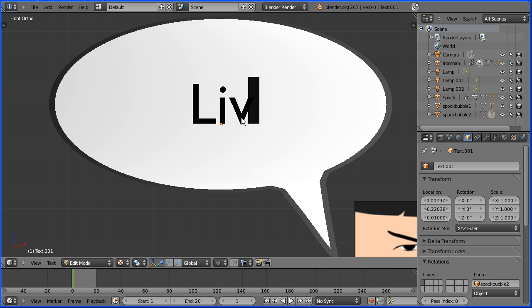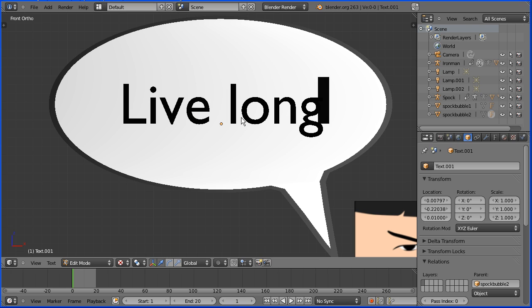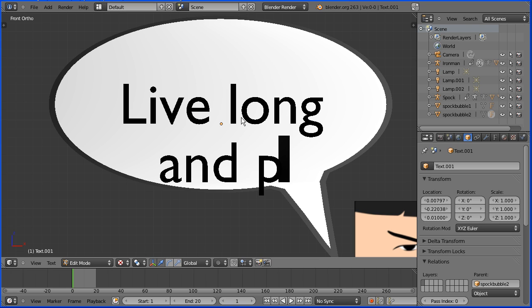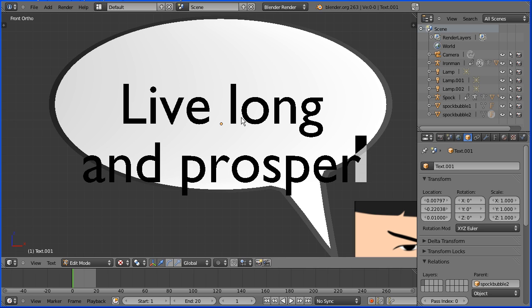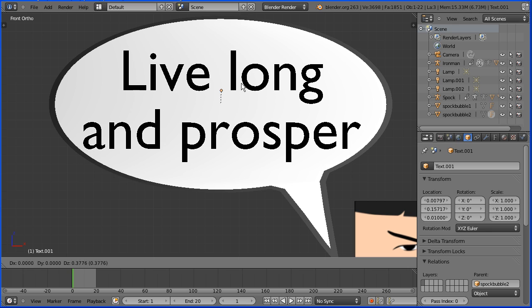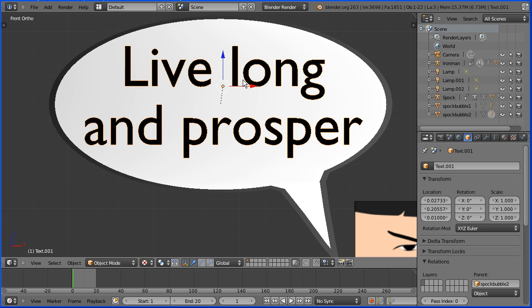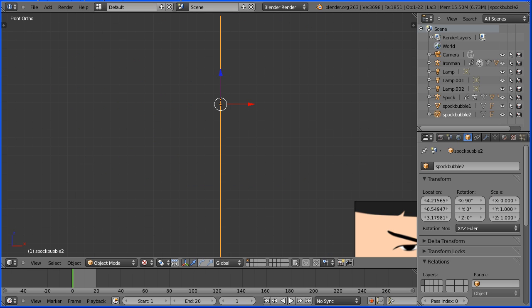Enter for a new line, tab to go into object mode, G to grab to place the text and to hide the speech bubble select the bubble and set its X and Y scale to 0.